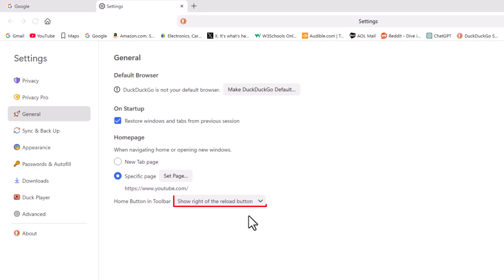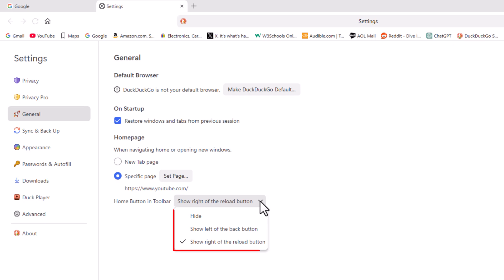If you click this dropdown, it gives you three different options. You could hide the home button, show it to the left of the back button, or to the right of the reload button.